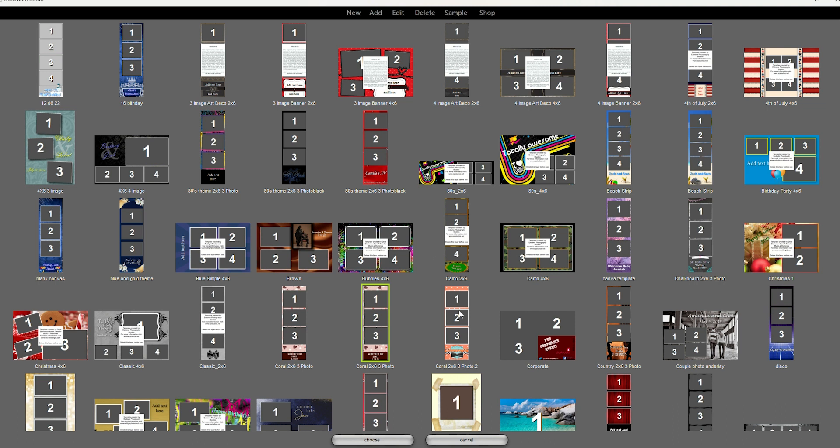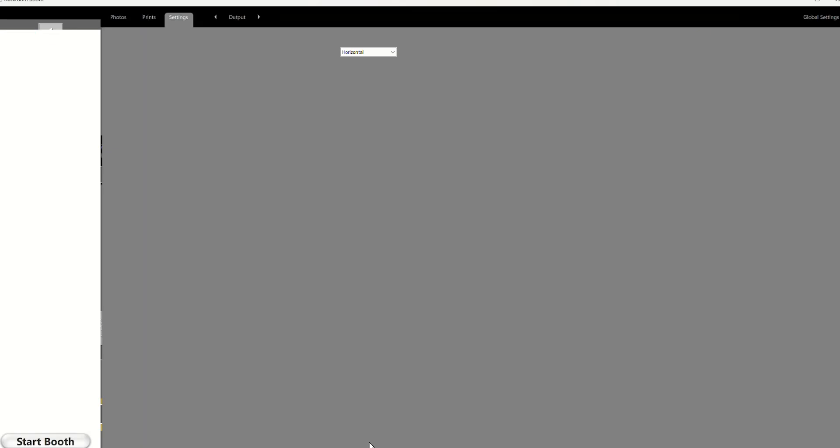And then you're going to hit open or okay or whatever the option is. Once you found it, it ended up pop up in here. So once your template is back into the template area, you're going to find it, select it, and then hit choose. And once you hit choose, it'll pop up where it's supposed to be.